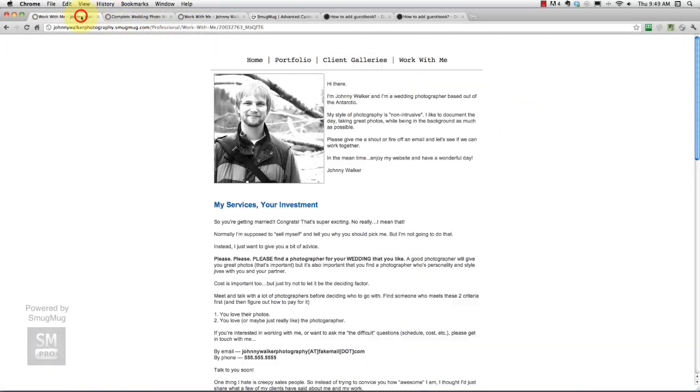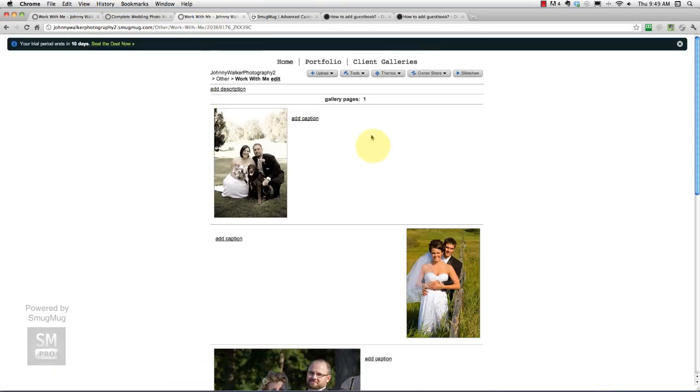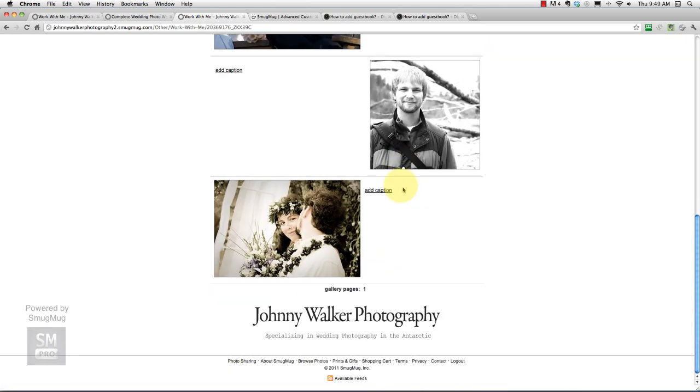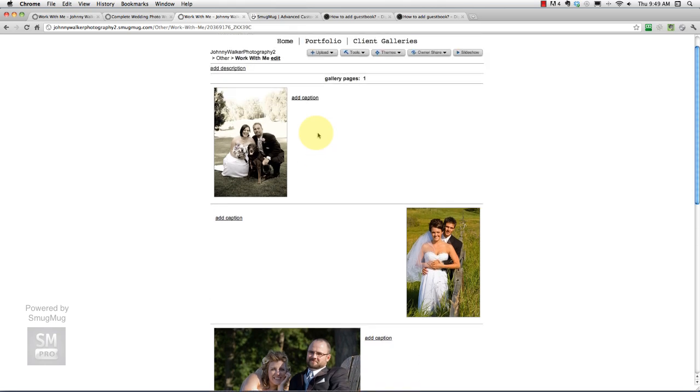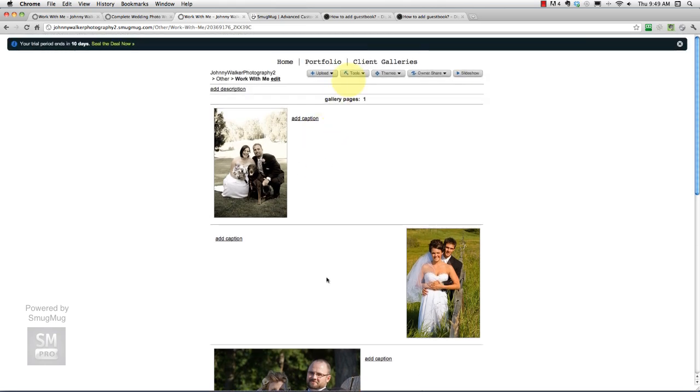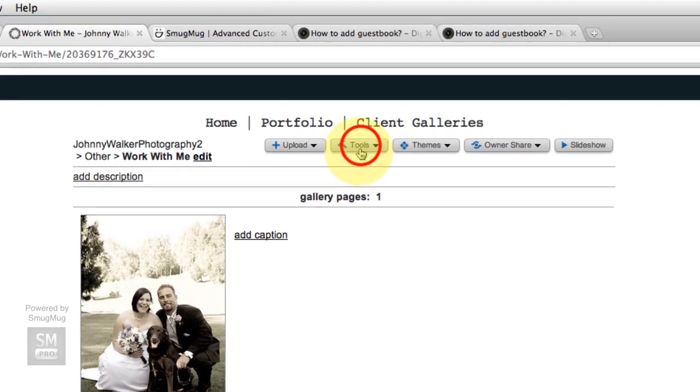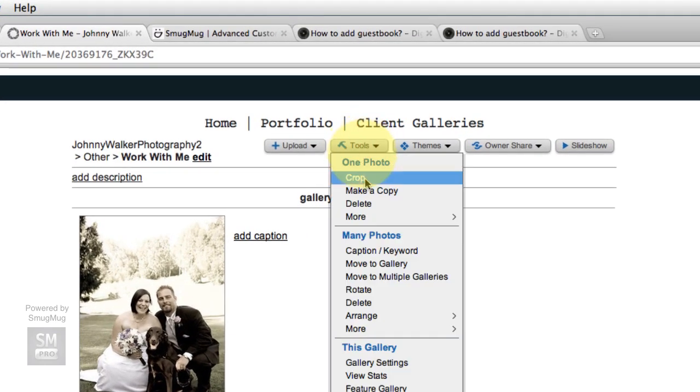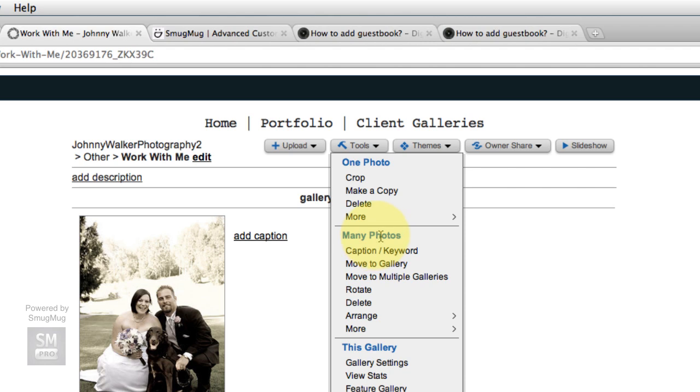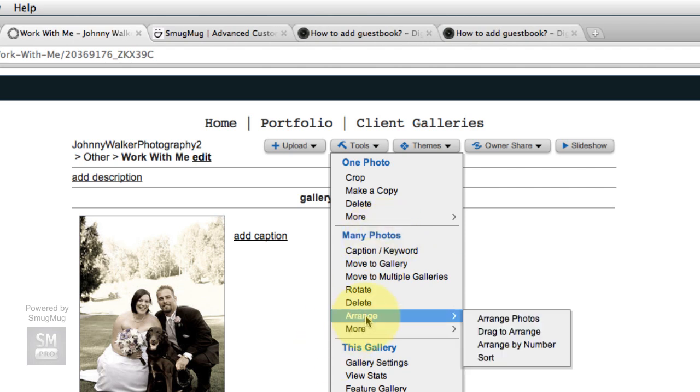That's better, that's closer to what we want here. The next thing we want to do is arrange our photos because we want the About Me page or the picture of me at the top. So Tools, and we're going to go under Many Photos, we're going to go Arrange, and we're going to just go Drag to Arrange. That should be easy enough.